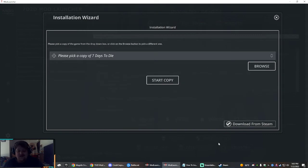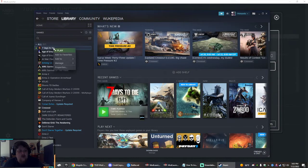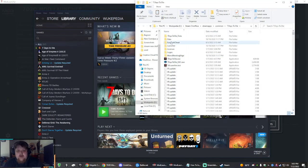But we're going to copy. If you don't know where your 7 Days to Die is on Steam, it's really easy to find. Go to your library, right click on 7 Days, manage, browse local files.